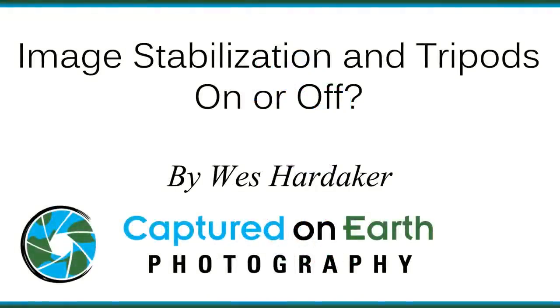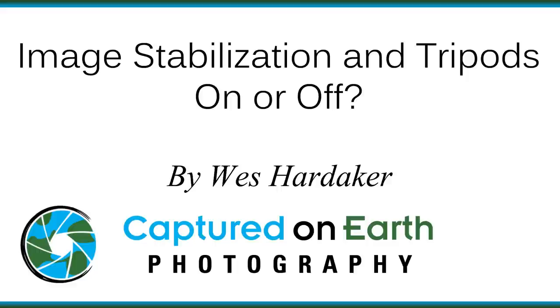Hello, this is Wes Hardaker, and if you go look online for whether or not you should turn on the image stabilization within your lens when it's mounted on a tripod, you will see a plethora of answers.